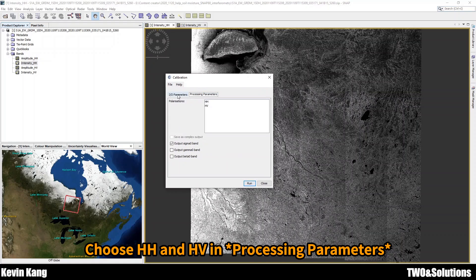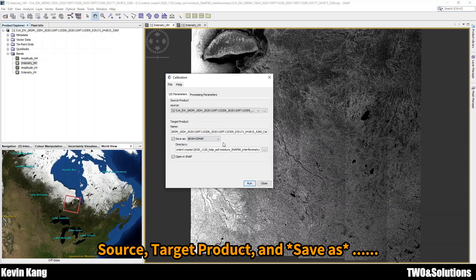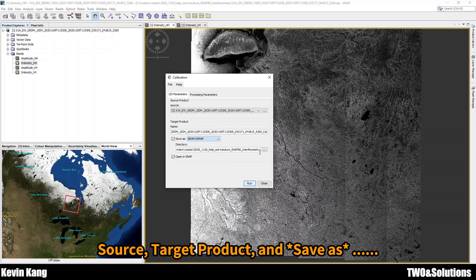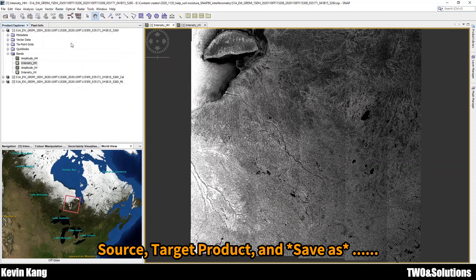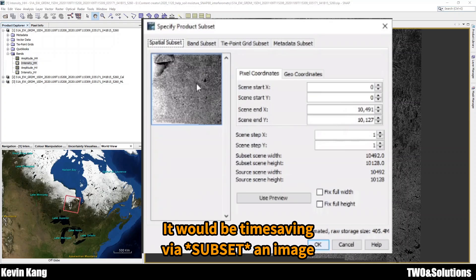Choose the two polarizations. Set the source and target format — whichever format you'd like to save as — and click. This may help reduce processing time, but it's up to you.